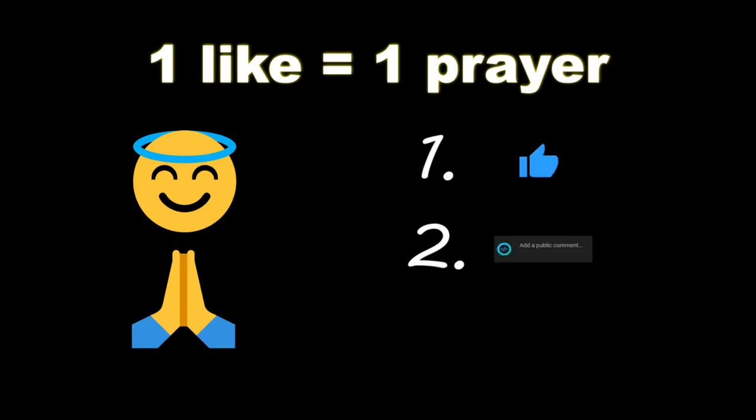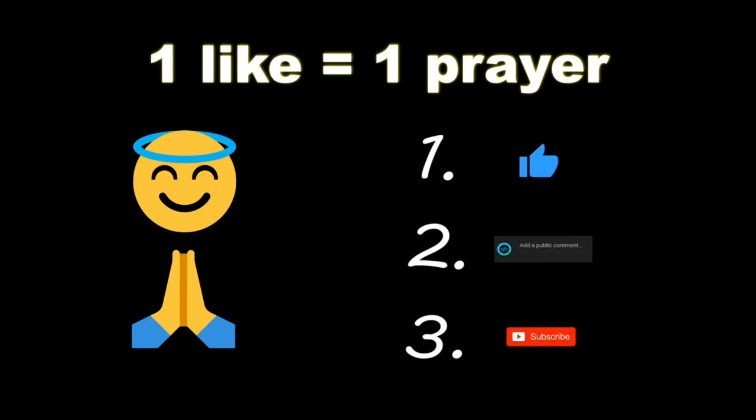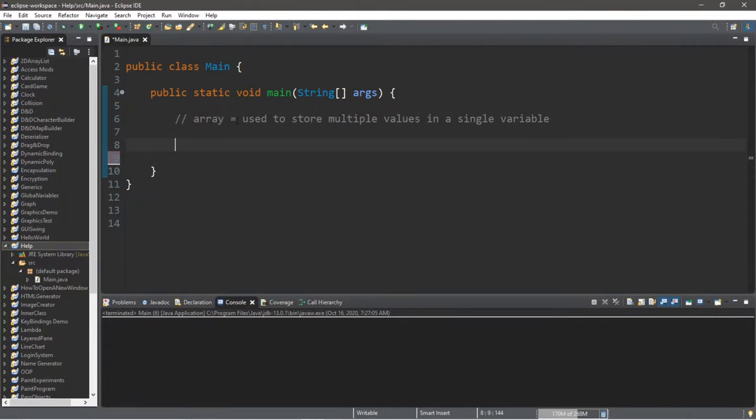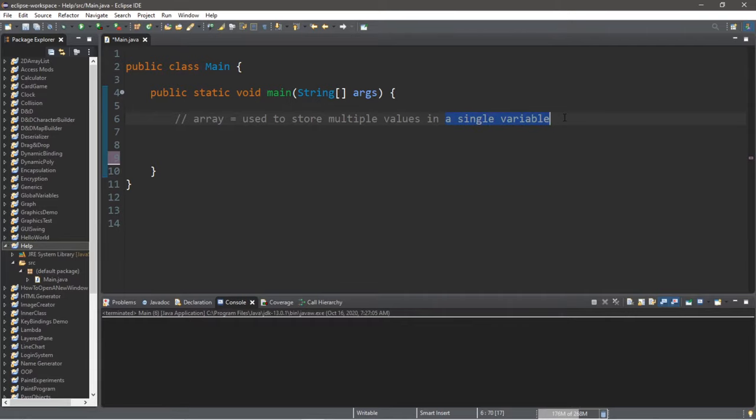Make sure you like, comment and subscribe. One like equals one prayer for the YouTube algorithm. All right, welcome back ladies and gentlemen. In this video I'm going to explain arrays. An array is used to store multiple values in a single variable. That is it. They're really not that complicated, but they can seem kind of intimidating.